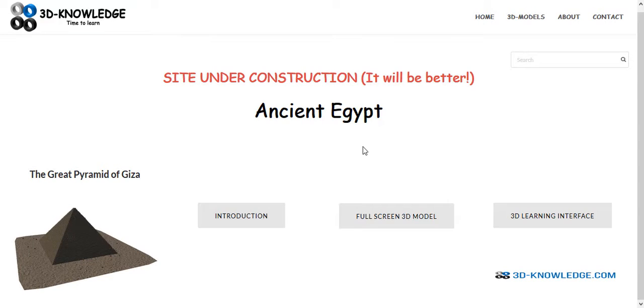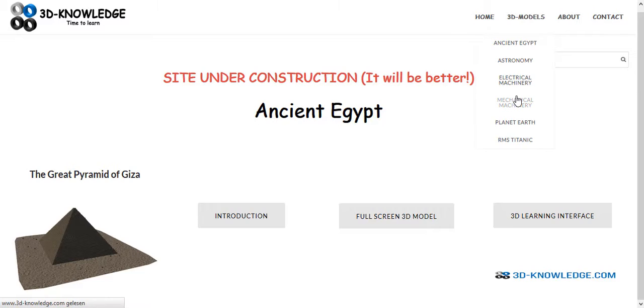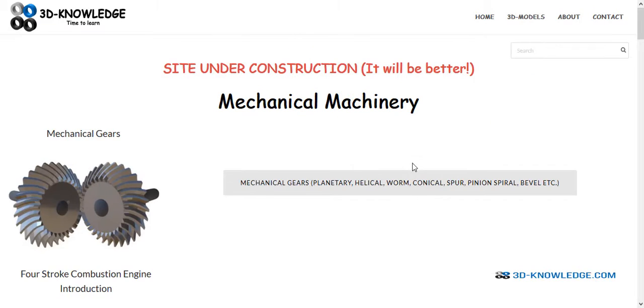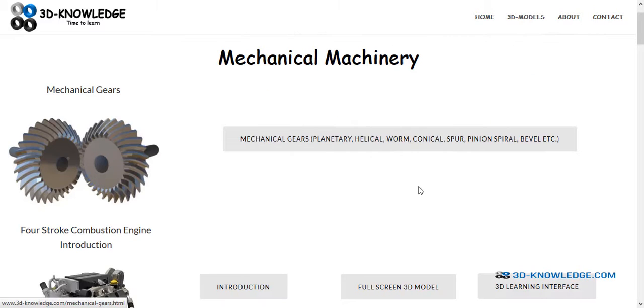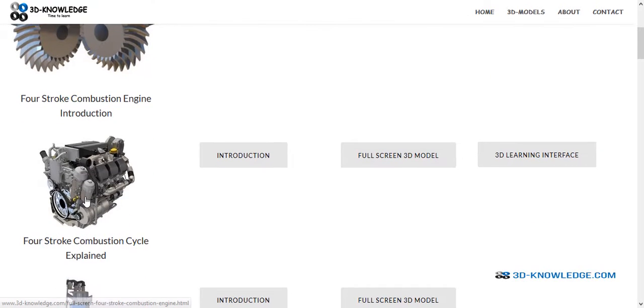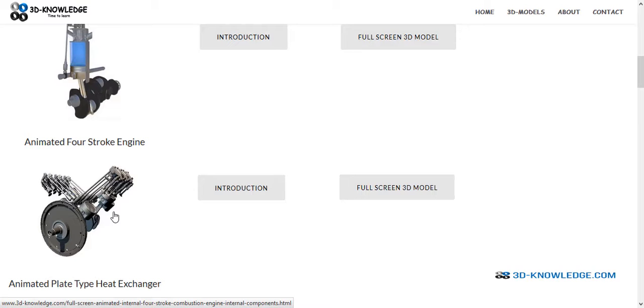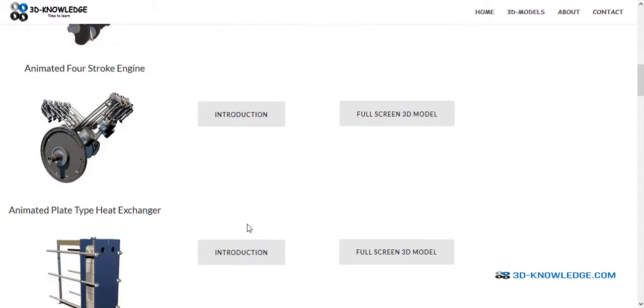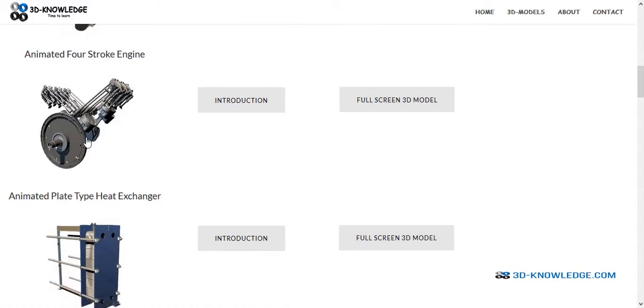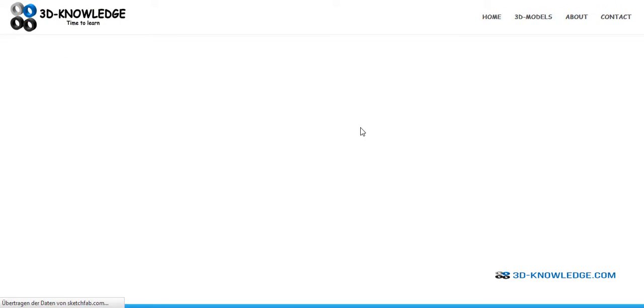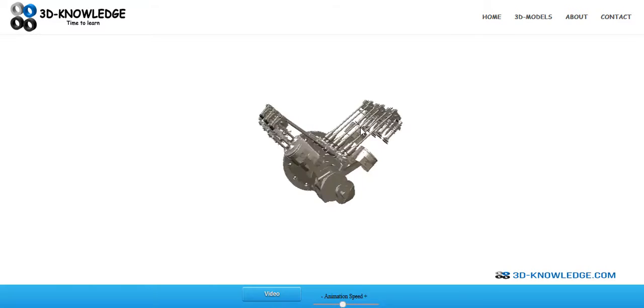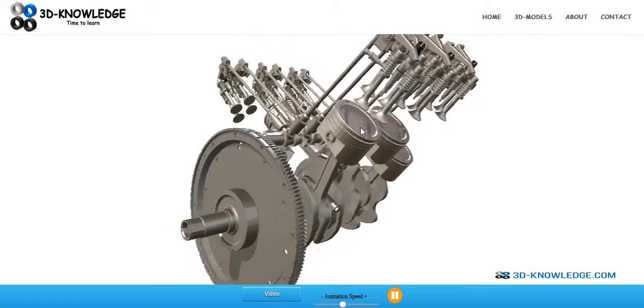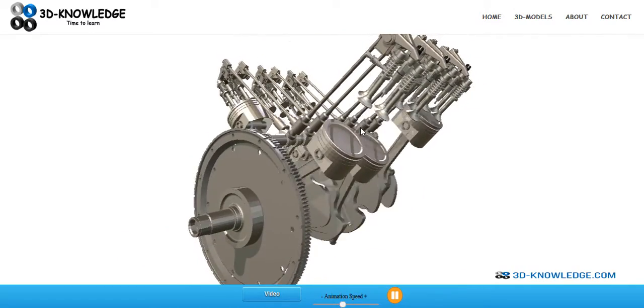But there are other models as well. Click on mechanical machinery here - there's some gears on the left, there's an engine here, and there's also animated models. The animated models are used to show how machinery pieces work and how they're constructed and how they will work together.